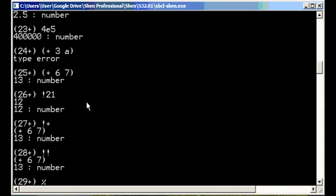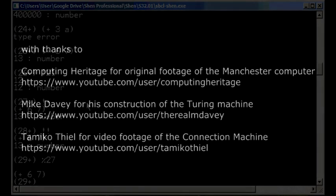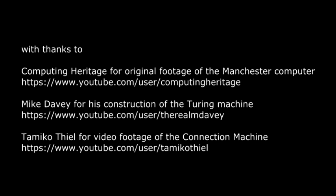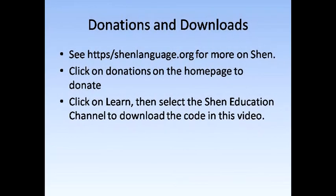Well, that's enough for an introduction to the read, evaluate, print loop and the modus operandus of functional programming. In the next module we'll look at how to define functions in Shen and how we can use this feature to define logic gates and logic circuits. Please subscribe if you enjoyed this video and consider donating to the Shen project through the URL given. See you in the next lecture.